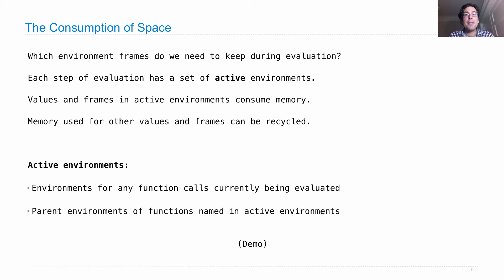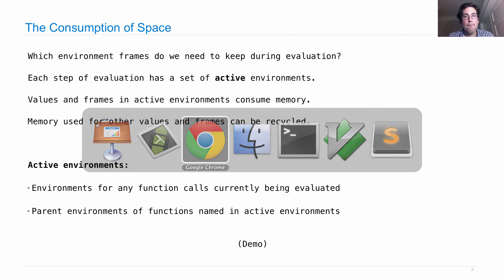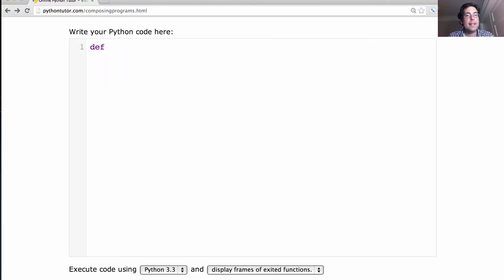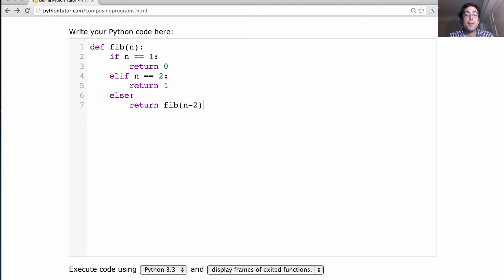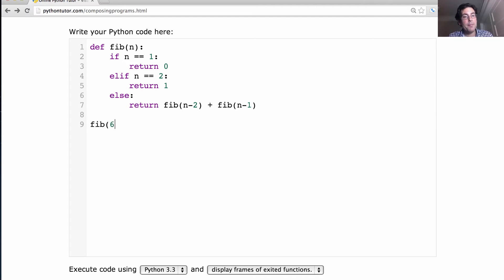Let's see how we can visualize that. We'll define a function fib: if n is 1, return 0; if n is 2, return 1; otherwise, return the sum of fib(n-2) and fib(n-1). So we can compute Fibonacci numbers. If you remember from last lecture, fib(6) builds a tree with 15 elements.